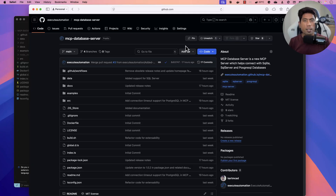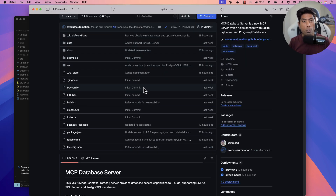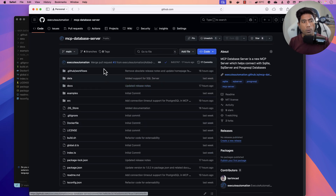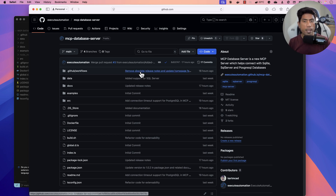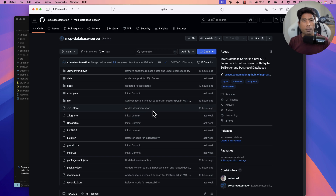Hi guys, welcome back. Today we will be talking about the new feature introduced in the MCP database server by User Automation, which is the support for PostgreSQL. A couple of days ago I released the MCP database server with support for SQL Server and SQLite databases. Many of you asked about PostgreSQL support, and now we have that.